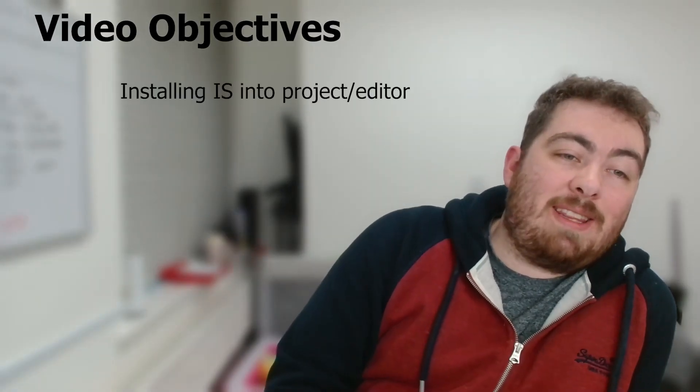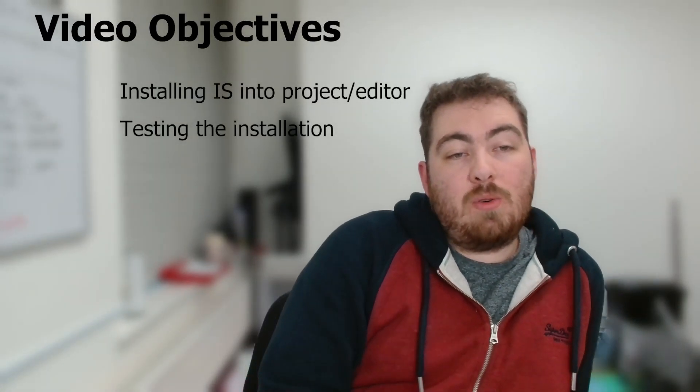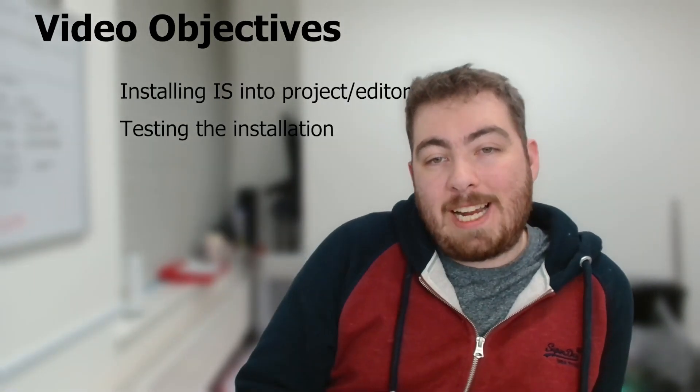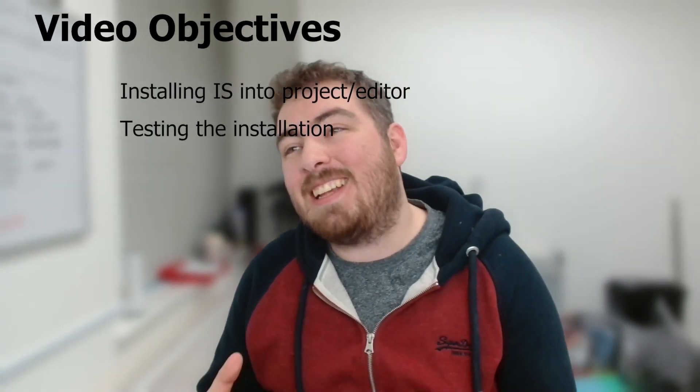What is up guys and welcome to part two. In this one we're going to be installing IronSource into the project and then testing the demo script with a live device. Let's jump straight into it.